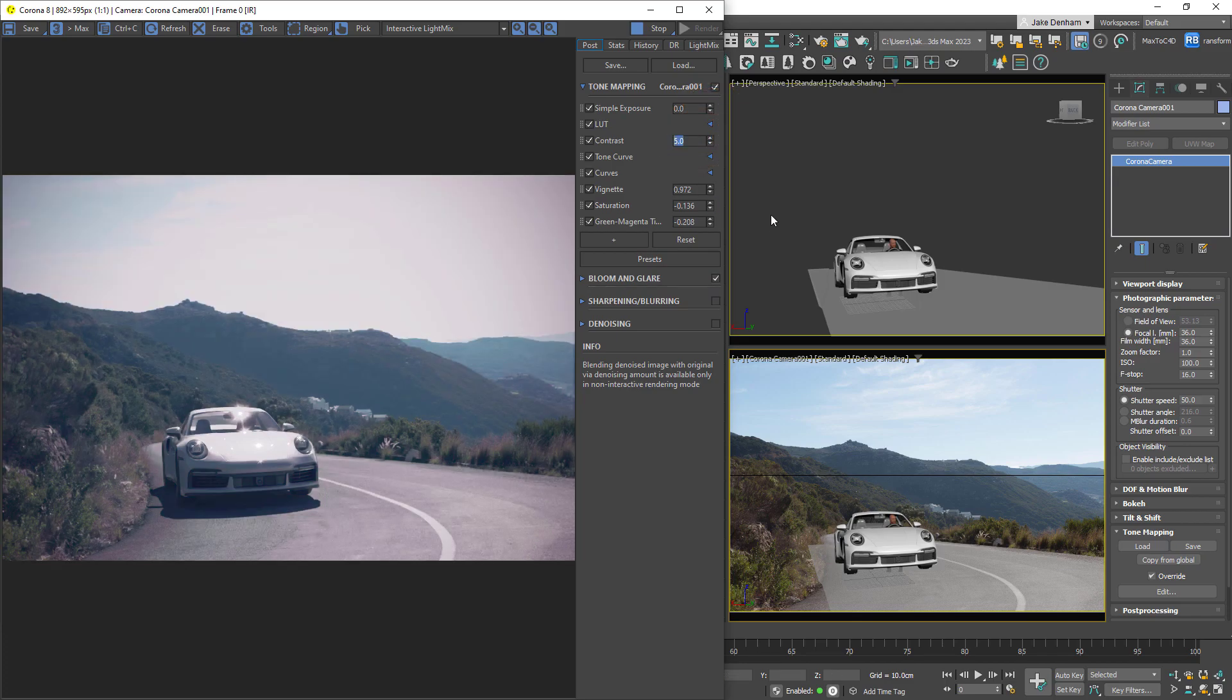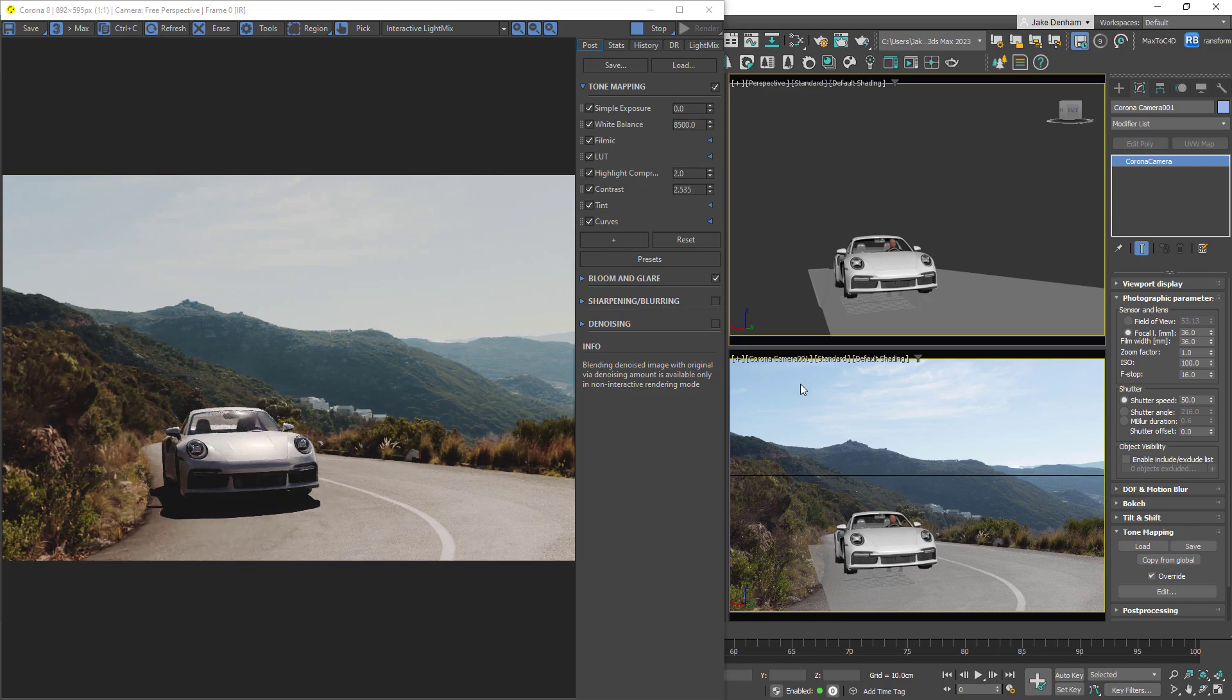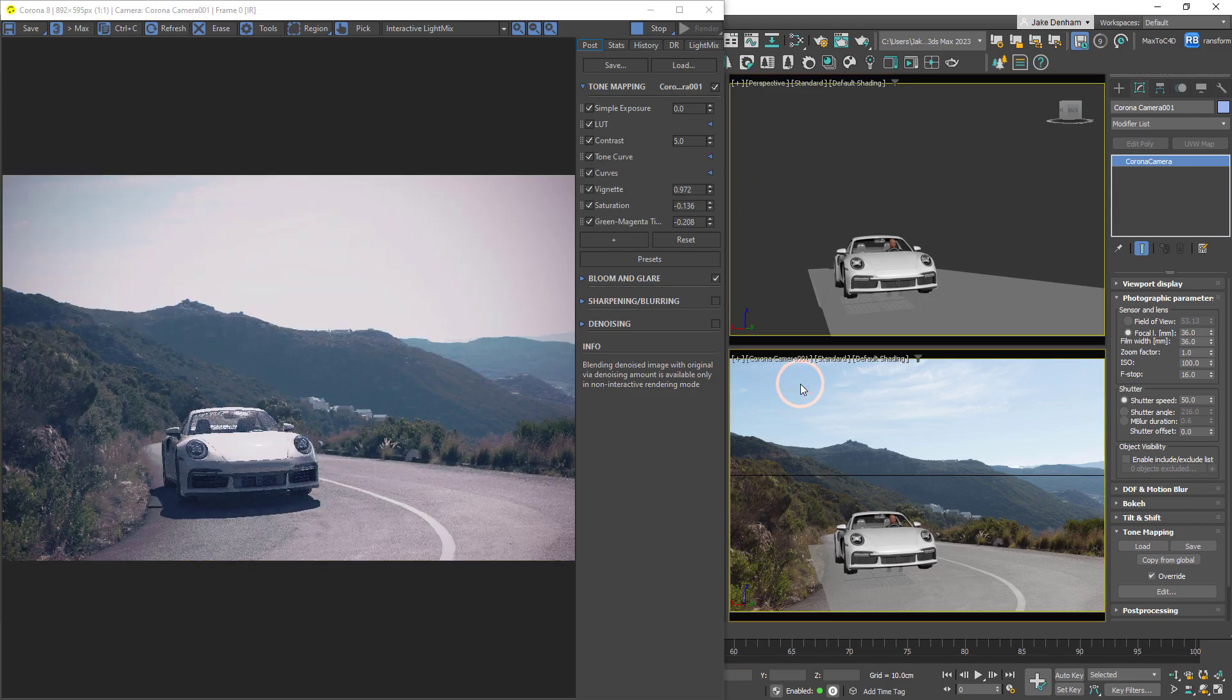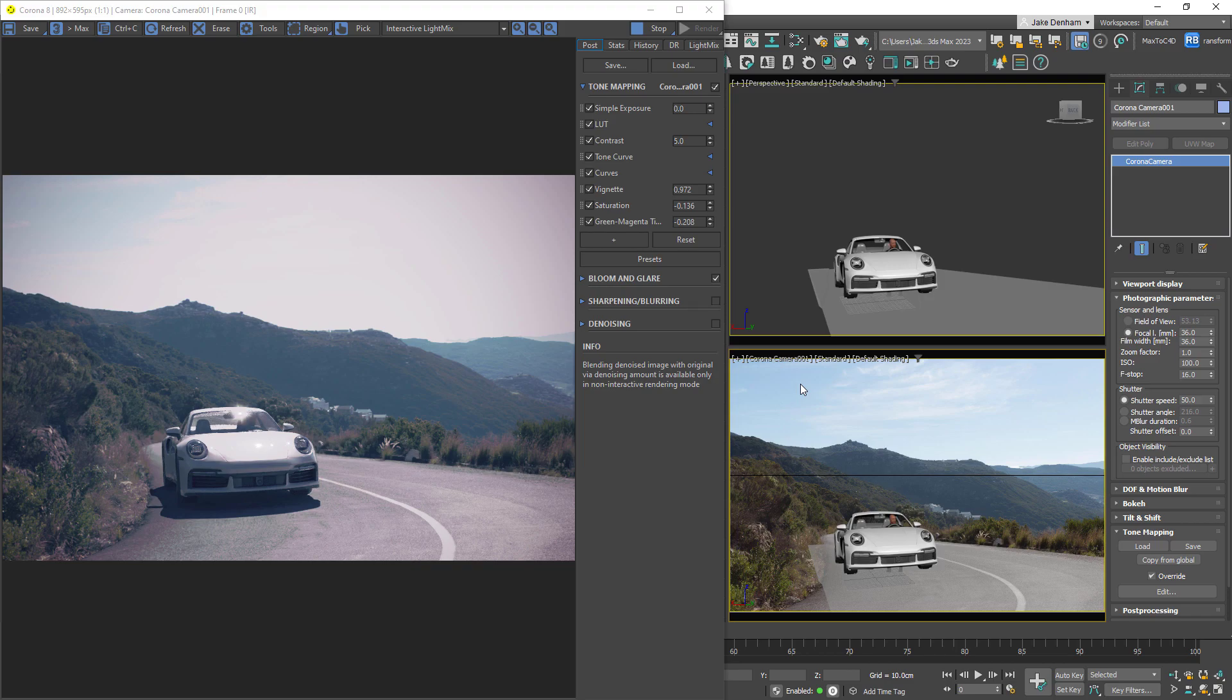Then notice when we jump back to the perspective view, the global tone mapping is applied, and then back to the camera, the override is applied. This can be really helpful when we have interior and exterior shots in the same scene we want to render that would require very different exposures.